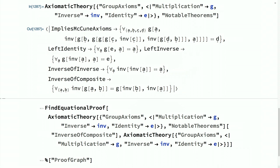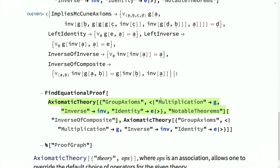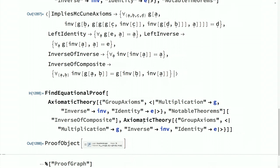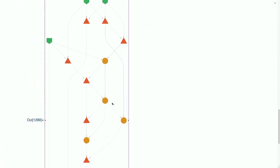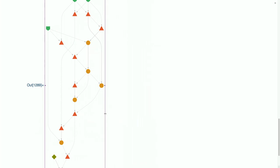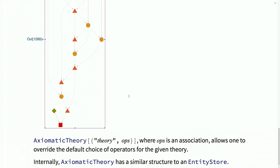Let's use AxiomaticTheory with our new operator choice for group theory and prove the notable theorem that the inverse of a composite (A composed with B) all-inverse equals B-inverse composed with A-inverse. We get back a proof object with 19 steps. Right now AxiomaticTheory only supports equational axiom systems because we currently only have equational theorem proving, but in future versions the range of theories will grow, and eventually any reasonable field of pure mathematics will be represented as a computable axiomatic theory entity.